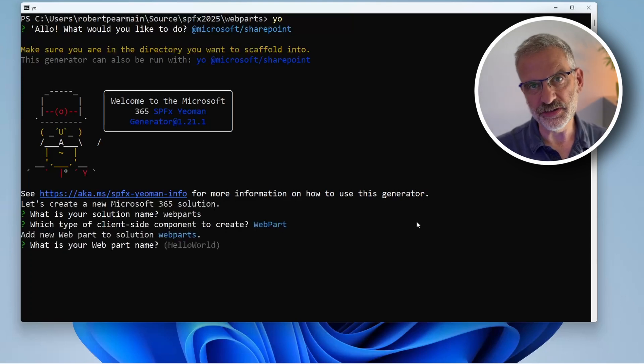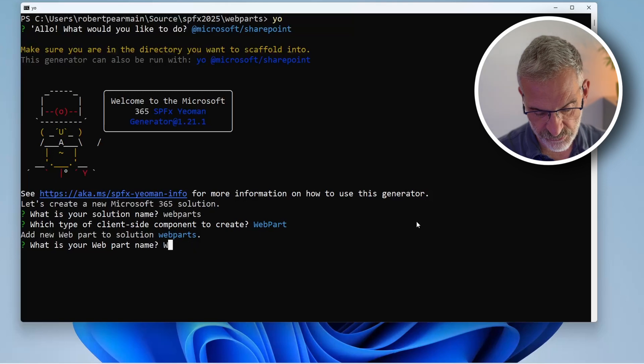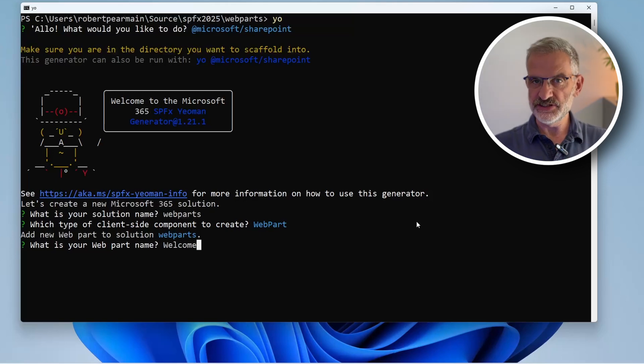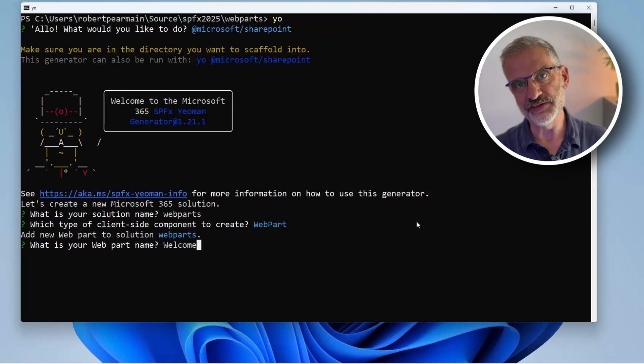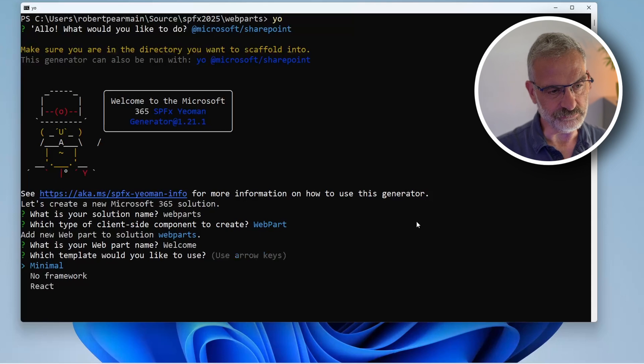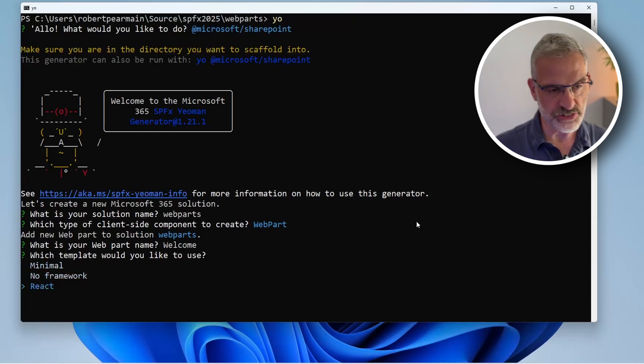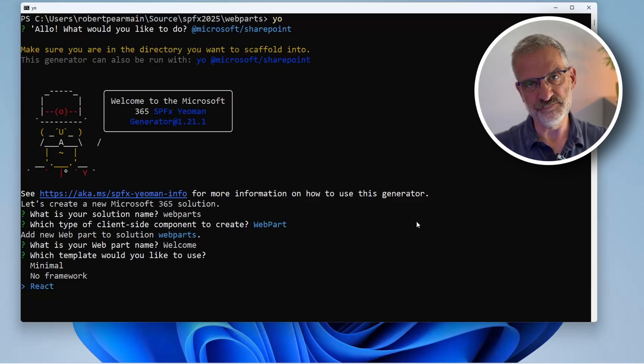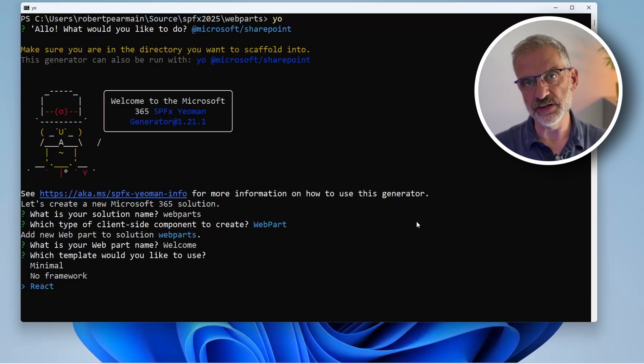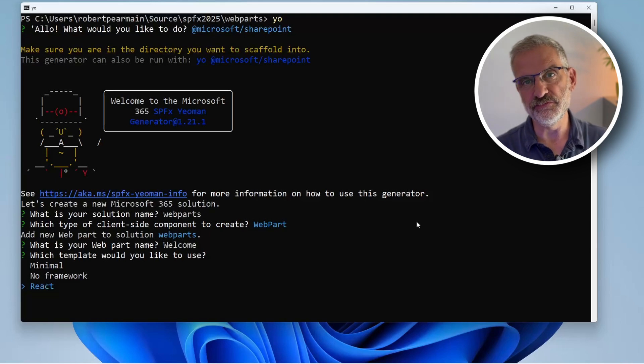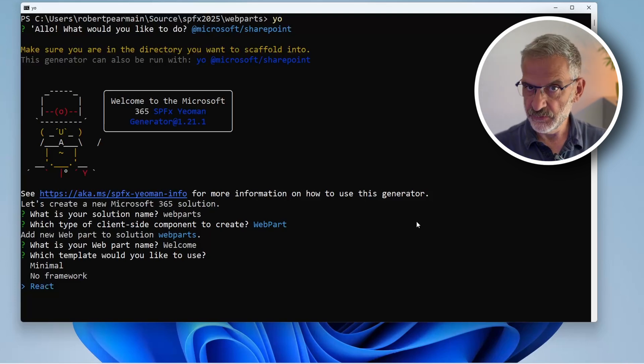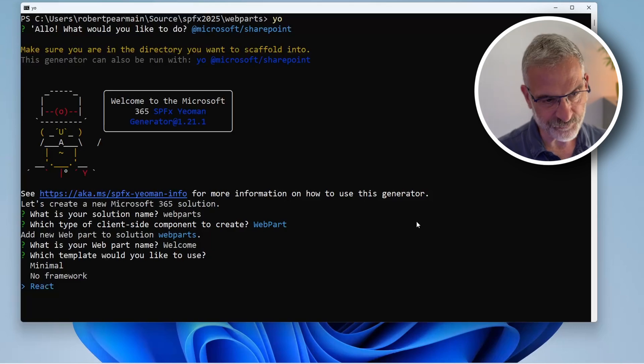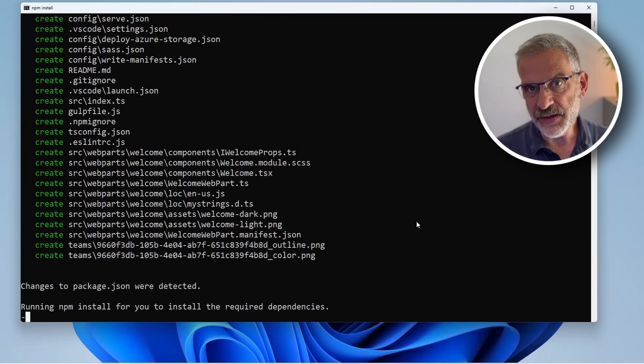I'll choose web part, and the first one we're doing is called welcome - this is the one that says good morning, good afternoon, good evening. I'm choosing the React framework, but you can choose minimal (just the basics needed to scaffold the web part) or no framework so you can bring in your own like Vue or Angular. For these tutorials I'm sticking with React.